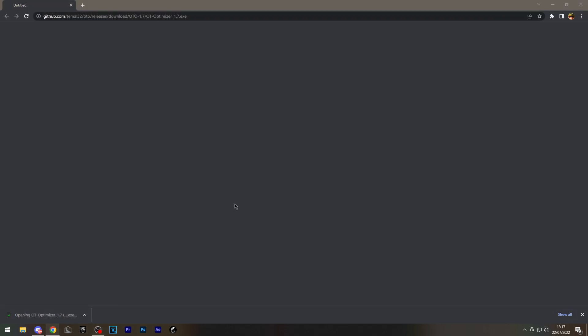After installing it, you want to open it, and it will pop up with a menu like this. You're just going to click more info and run anyway.